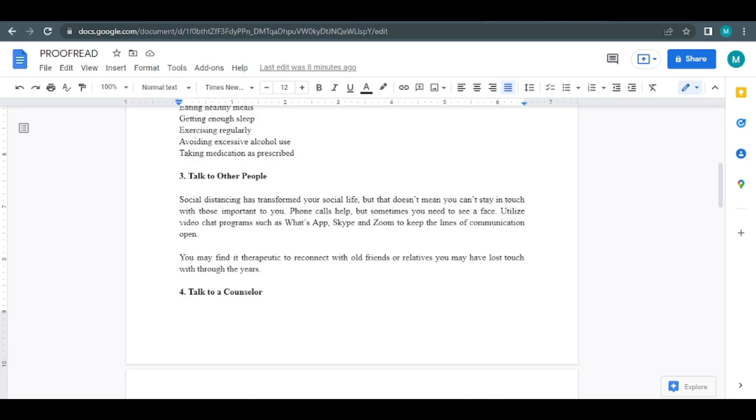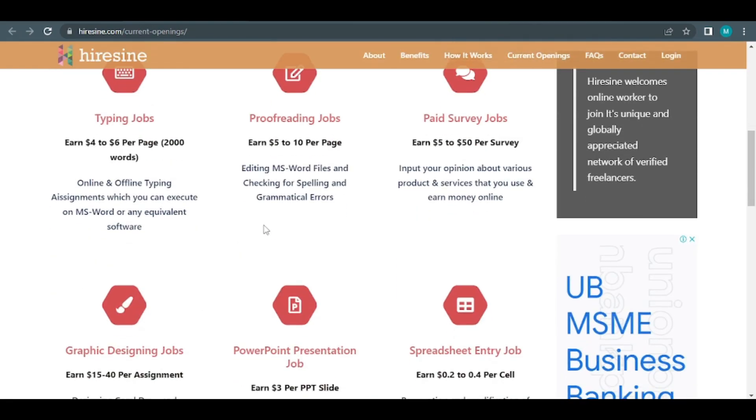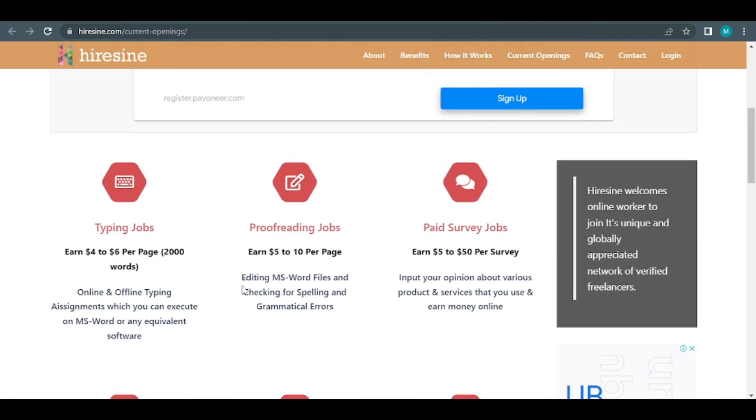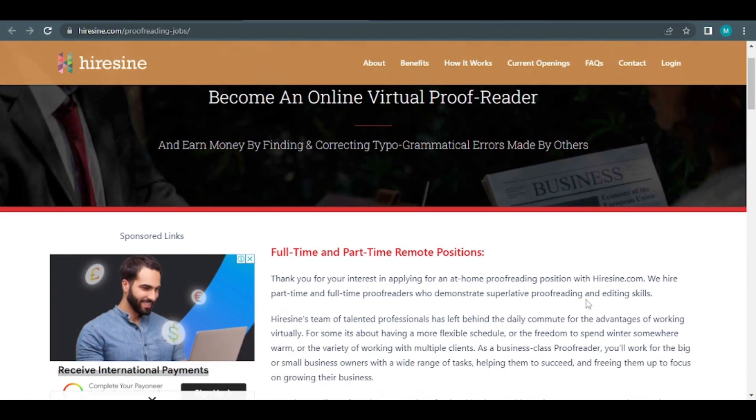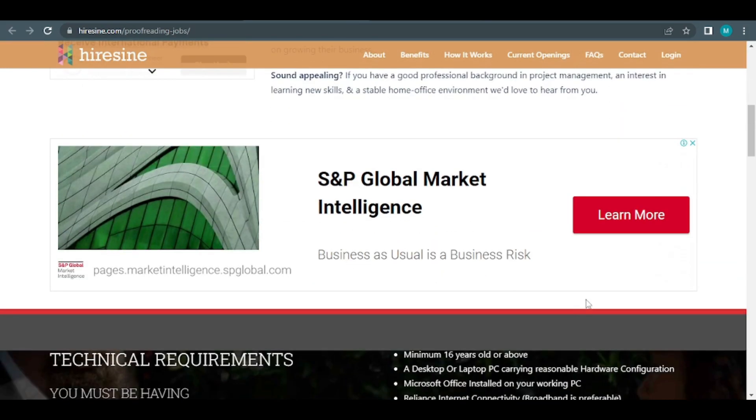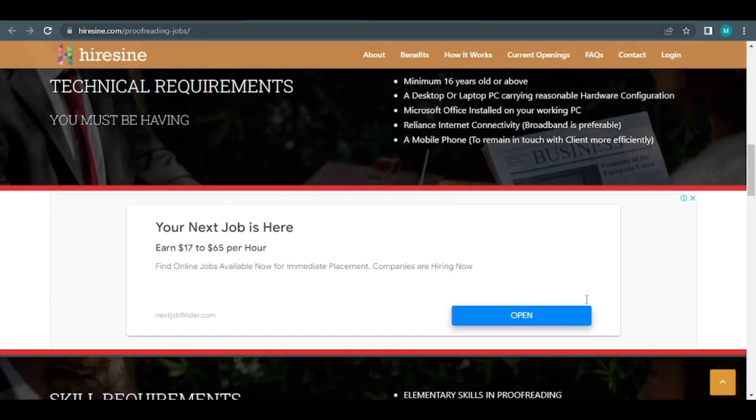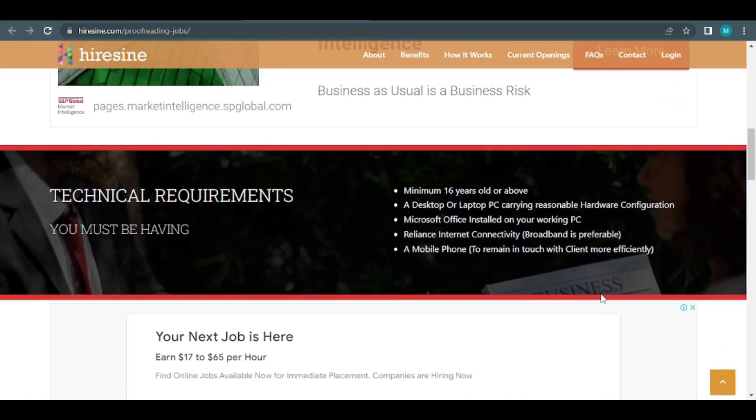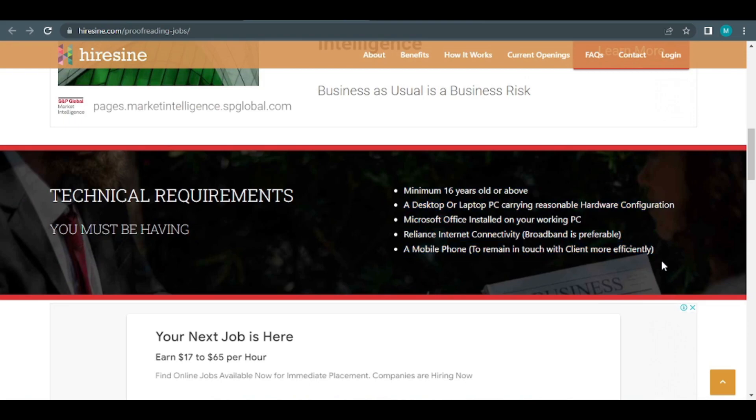This procedure can be repeated as needed. You'll be taken to a page where you can apply to work as an online virtual proofreader if you click this link. Don't be afraid. It's a lot easier than you would think. I'll show you several free tools at the end of this video that you may use to automate your work.